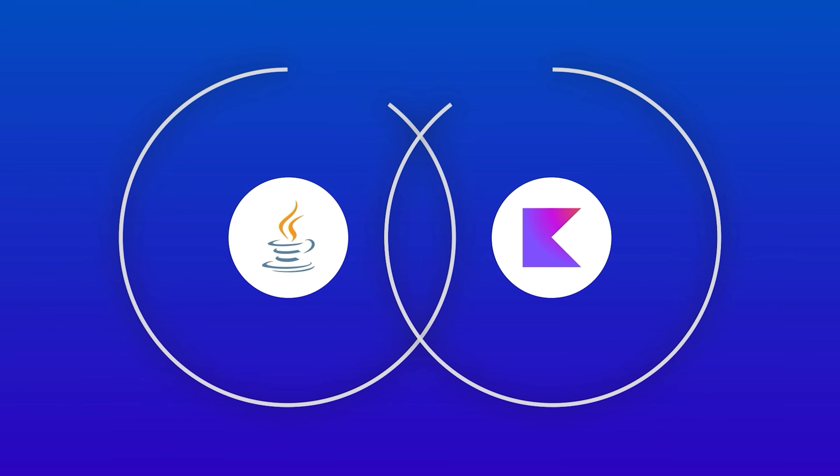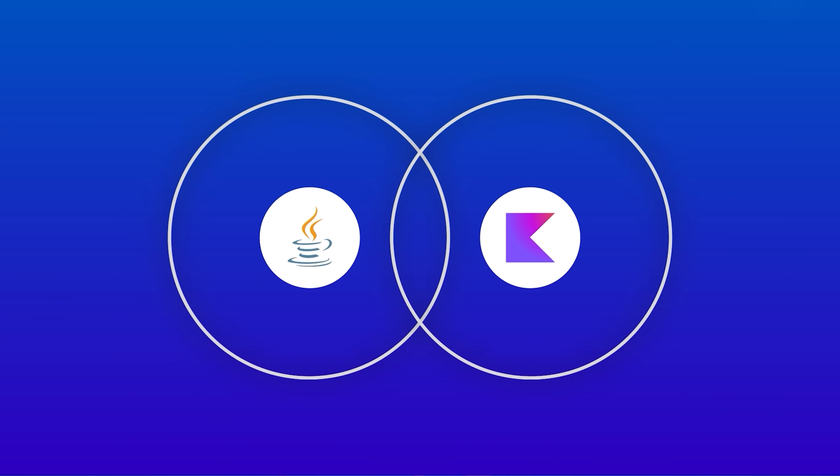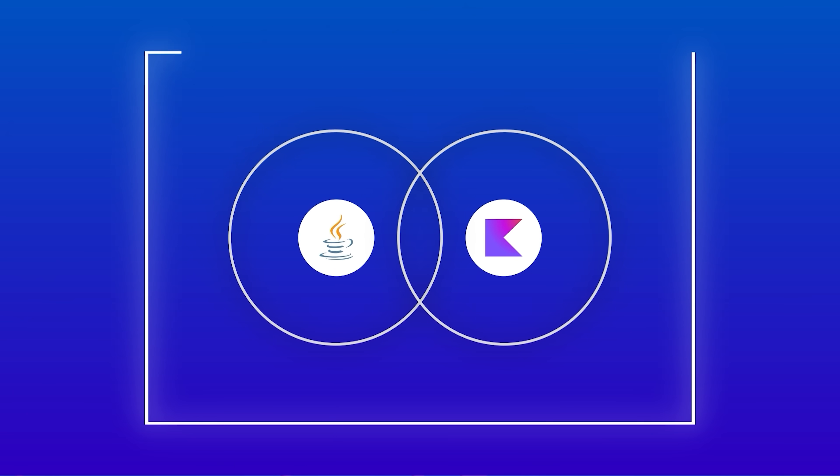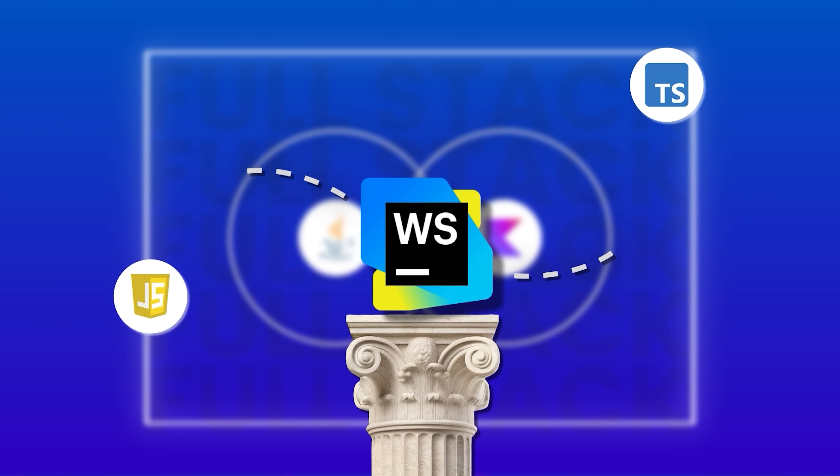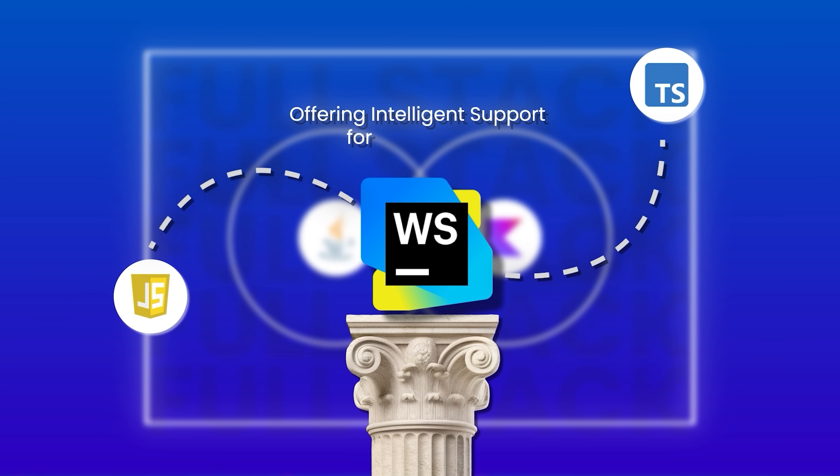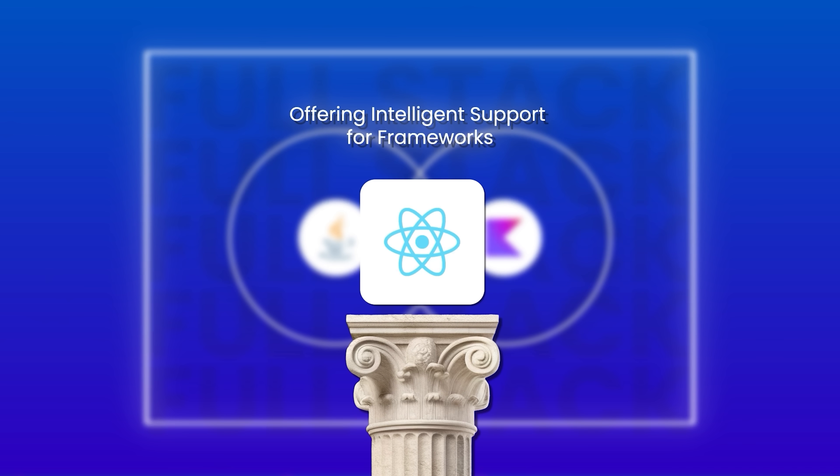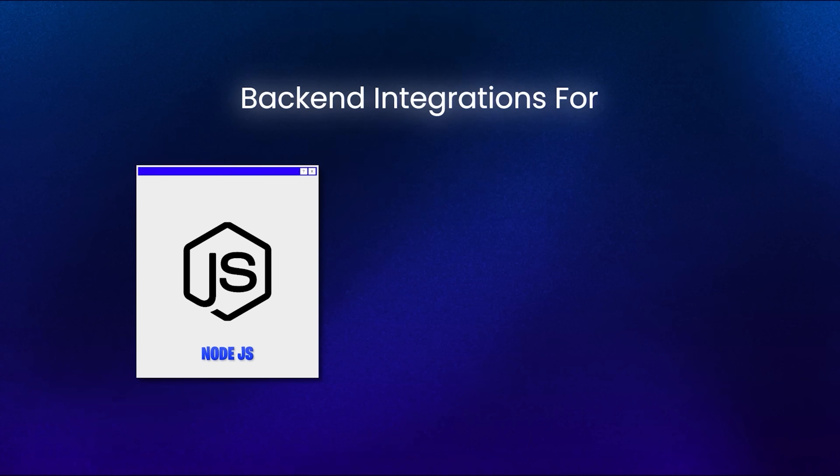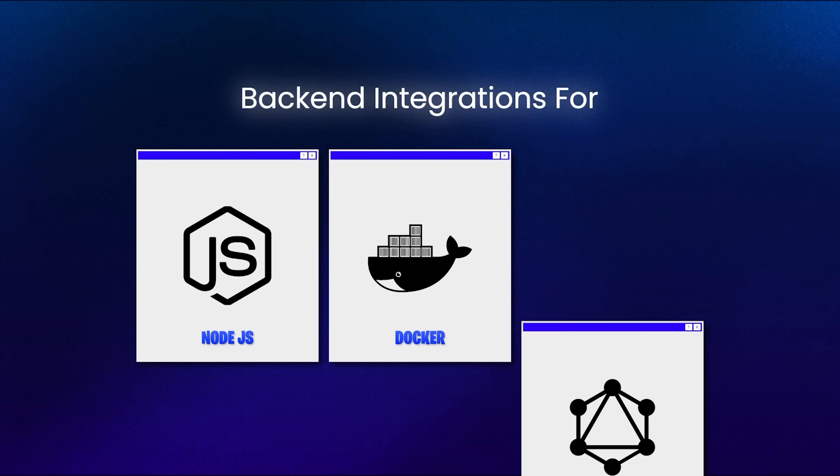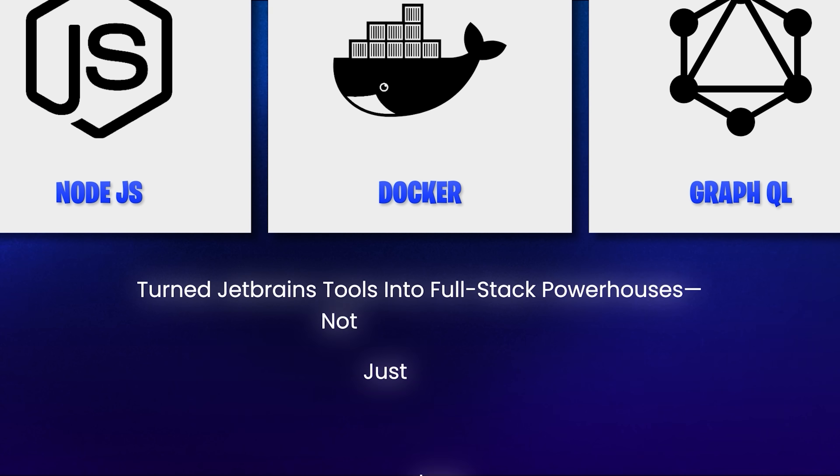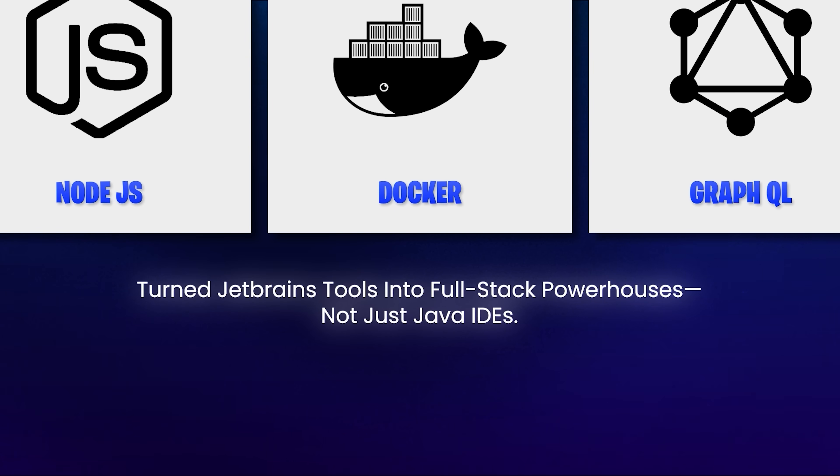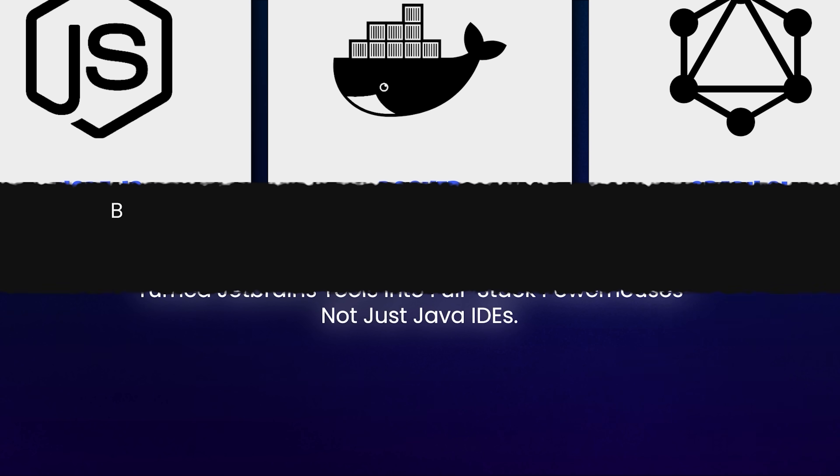Beyond Java and Kotlin, IntelliJ's ecosystem expanded into the full stack. WebStorm became a favorite among JavaScript and TypeScript developers, offering intelligent support for frameworks like React, Vue, and Angular. Backend integrations for Node.js, Docker, and GraphQL turned JetBrains tools into full stack powerhouses, not just Java IDEs.